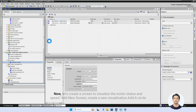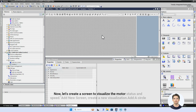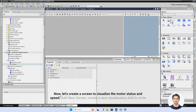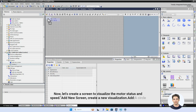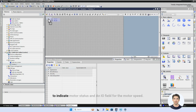Now let's create a screen to visualize the motor status and speed. Add a new screen and create a new visualization. Add a circle to indicate motor status and an IO field for the motor speed.